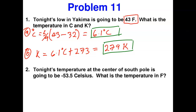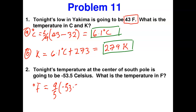Temperature problem: The temperature at the center of the South Pole is −53.5°C. Convert to Fahrenheit. Using °F = (9/5)(°C) + 32 = (9/5)(−53.5) + 32. Multiply first, then add 32. Answer: −64.3°F.